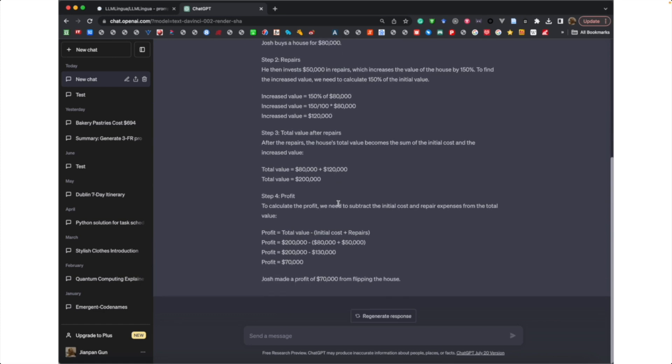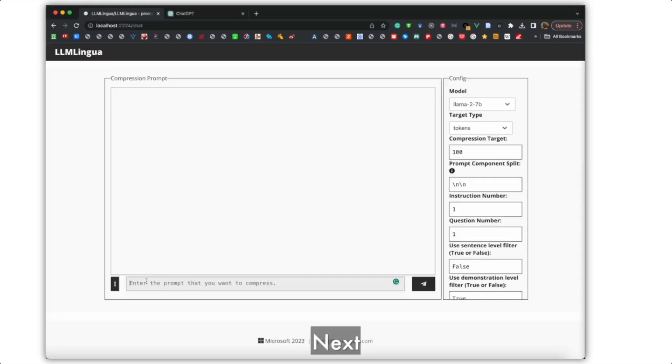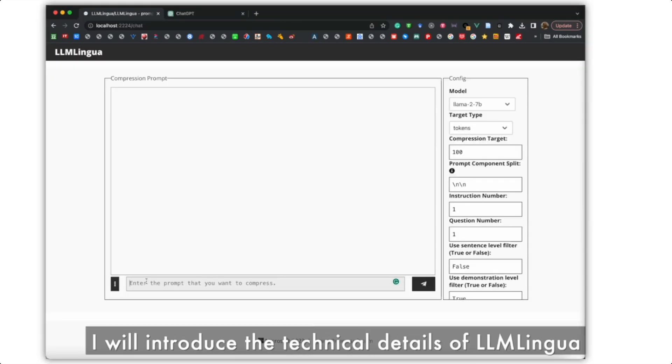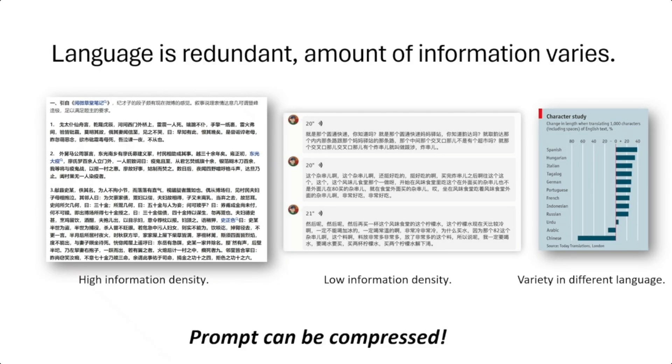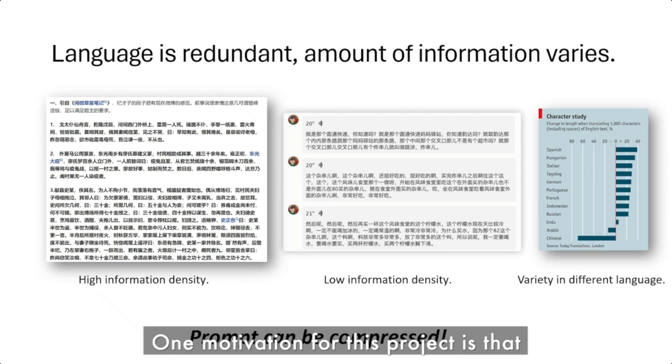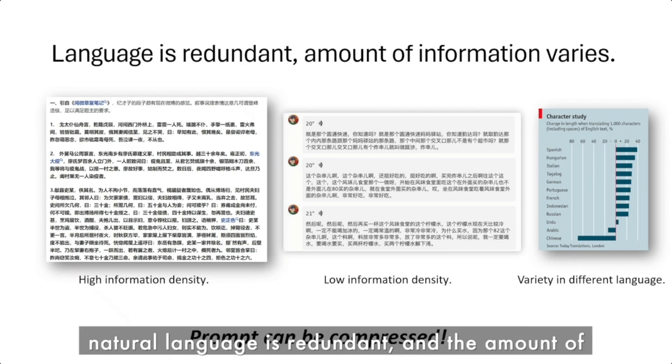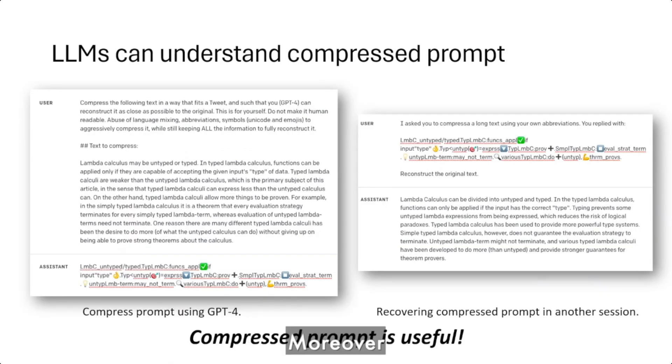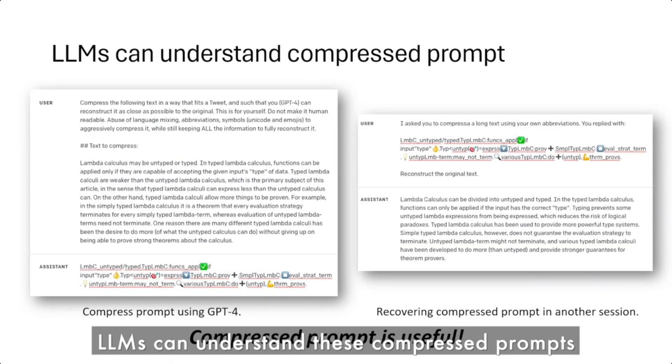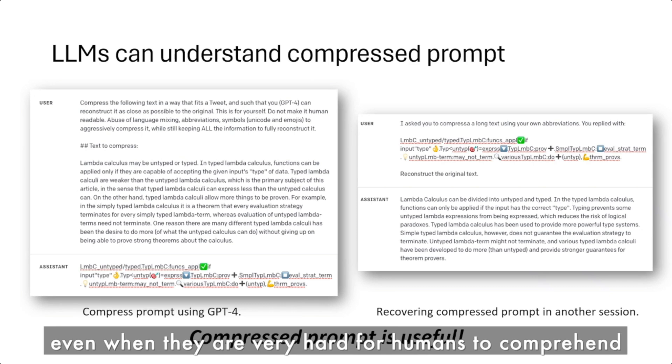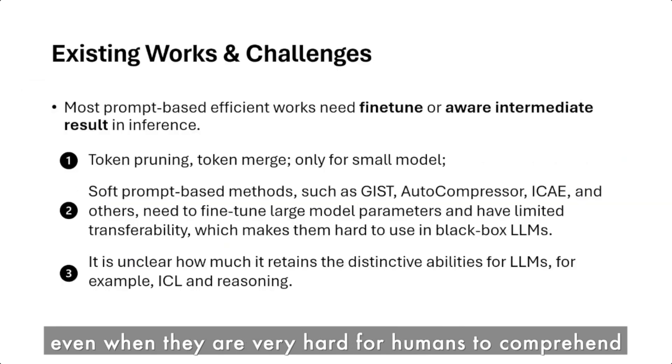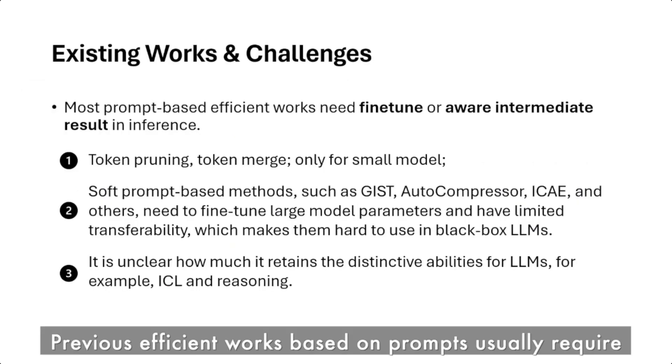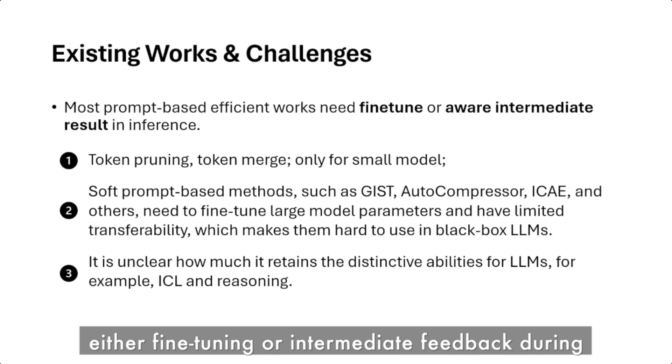This is a great way to save on the expenditure for token usage. This model utilizes a compact, well-trained language model, whether that's a small parameter size like LLaMA 7B, or any sort of smaller model to identify and remove non-essential tokens in prompts.